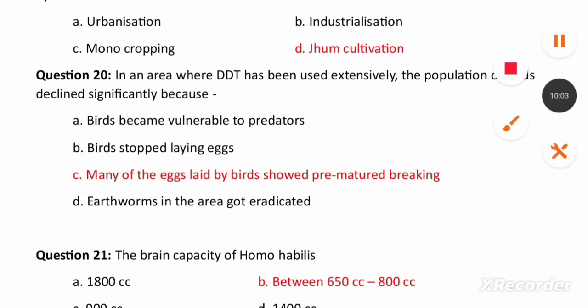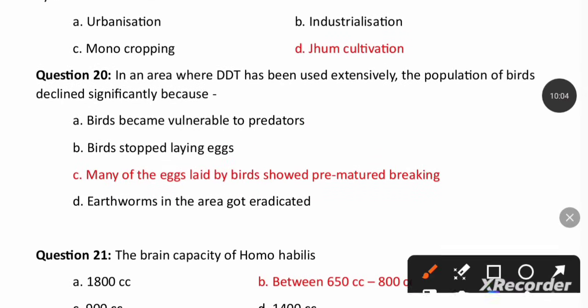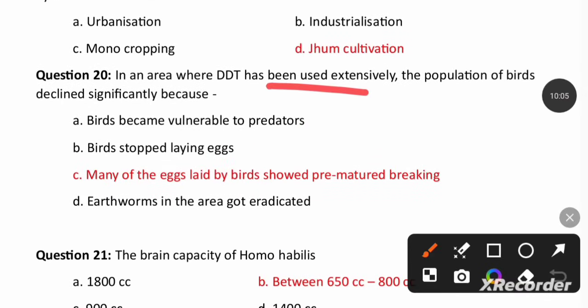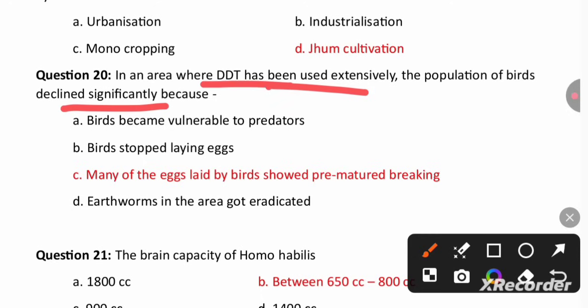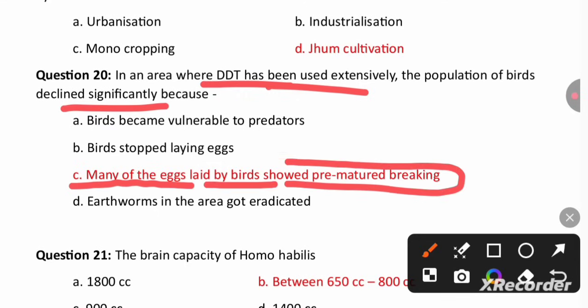In an area where DDT was used extensively, the population of birds declined significantly. This is because many eggs laid by birds showed premature breaking of the egg shell due to DDT.